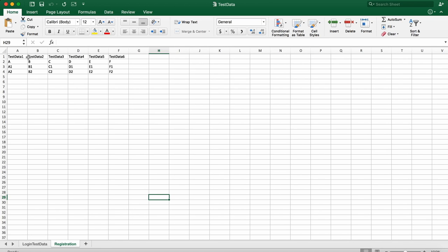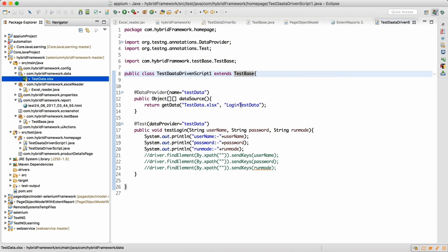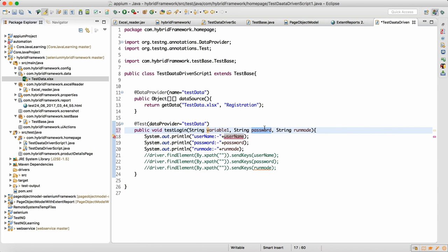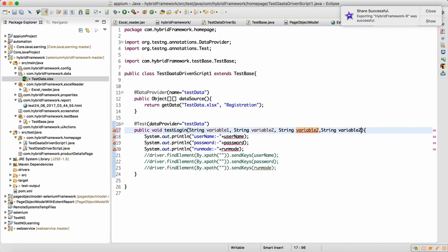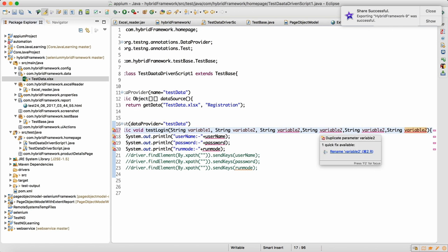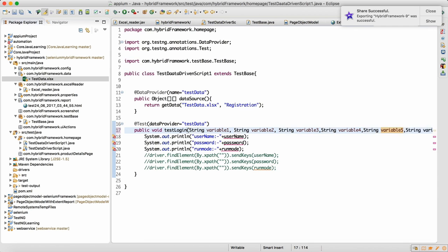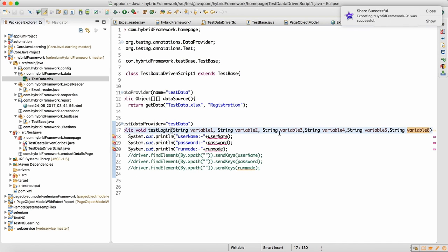Going to our Excel sheet, it now has more records. The registration sheet will have one, two, three, four, five, six columns. We copy this name, come back to Eclipse, and supply this name — that's all we need to do. Since there are six columns, I'll write variable one, variable two — in your actual case these will be real data variables.